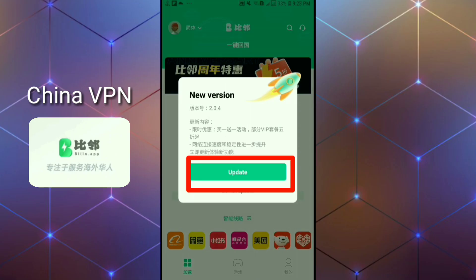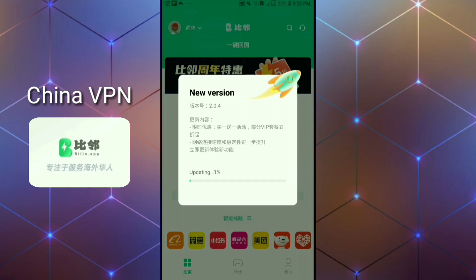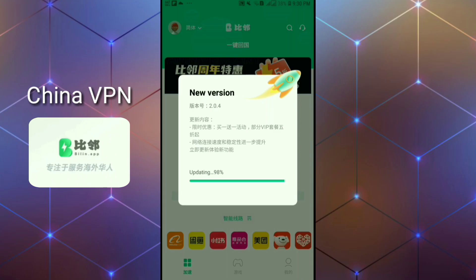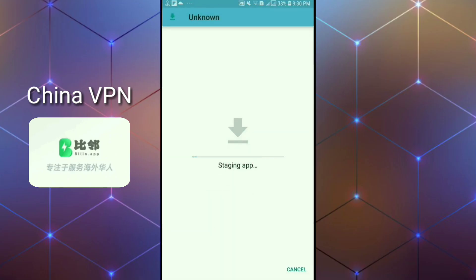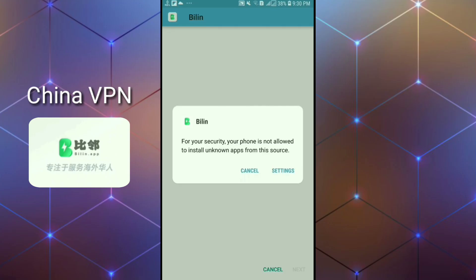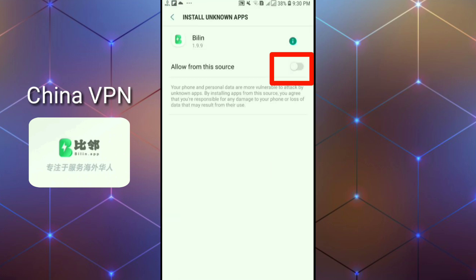Update the app. After the update, you will see this interface on your mobile screen. Then click on the Gmail sign, click on the settings button.